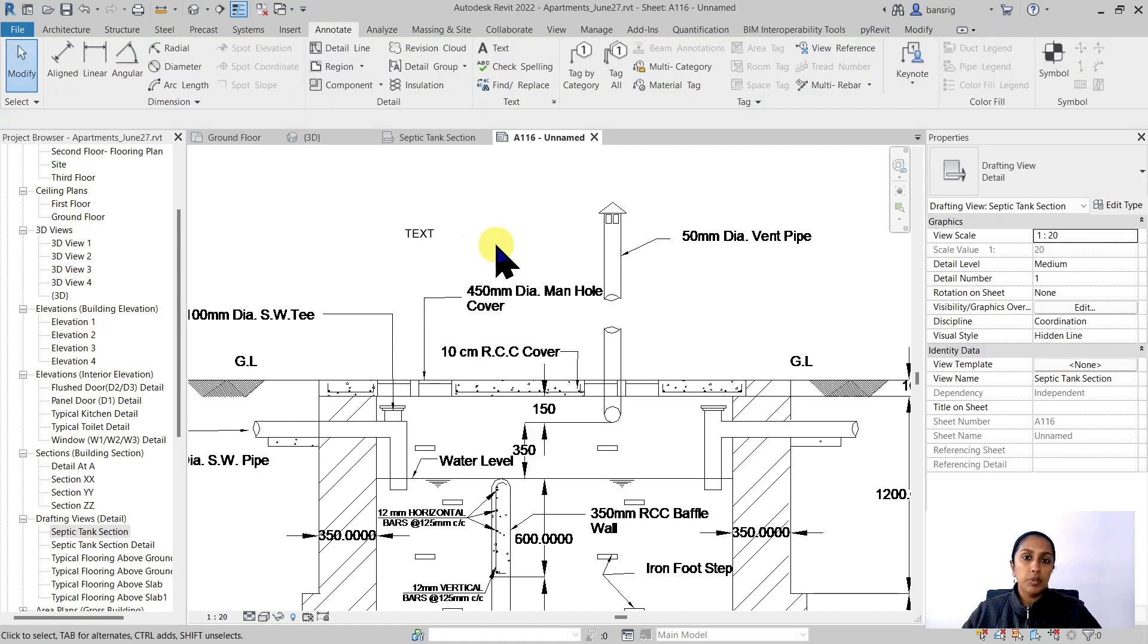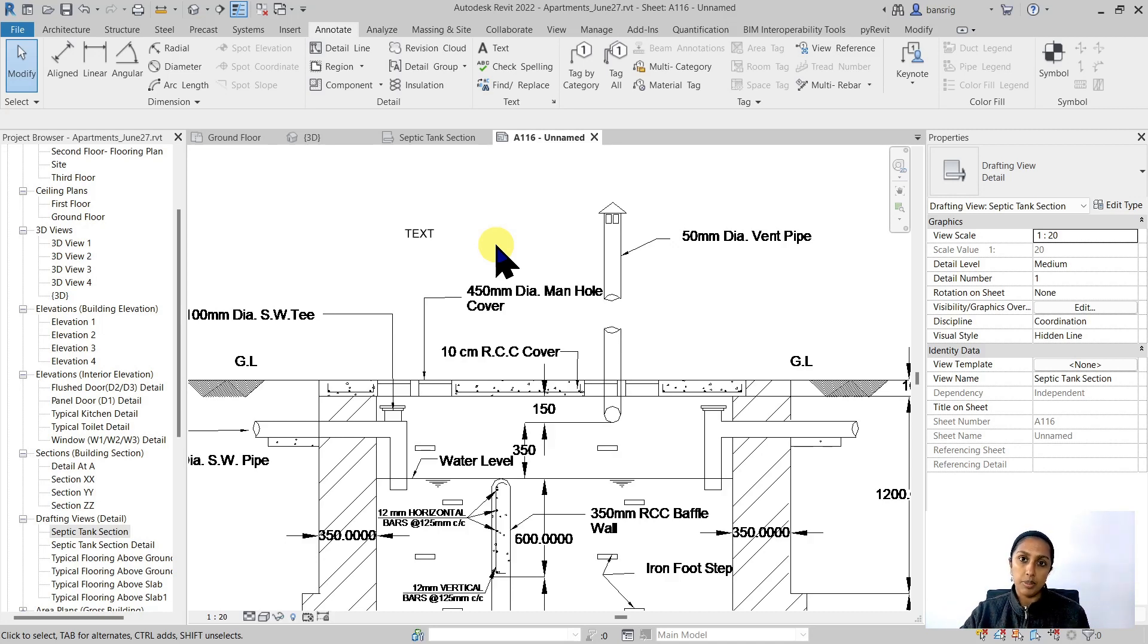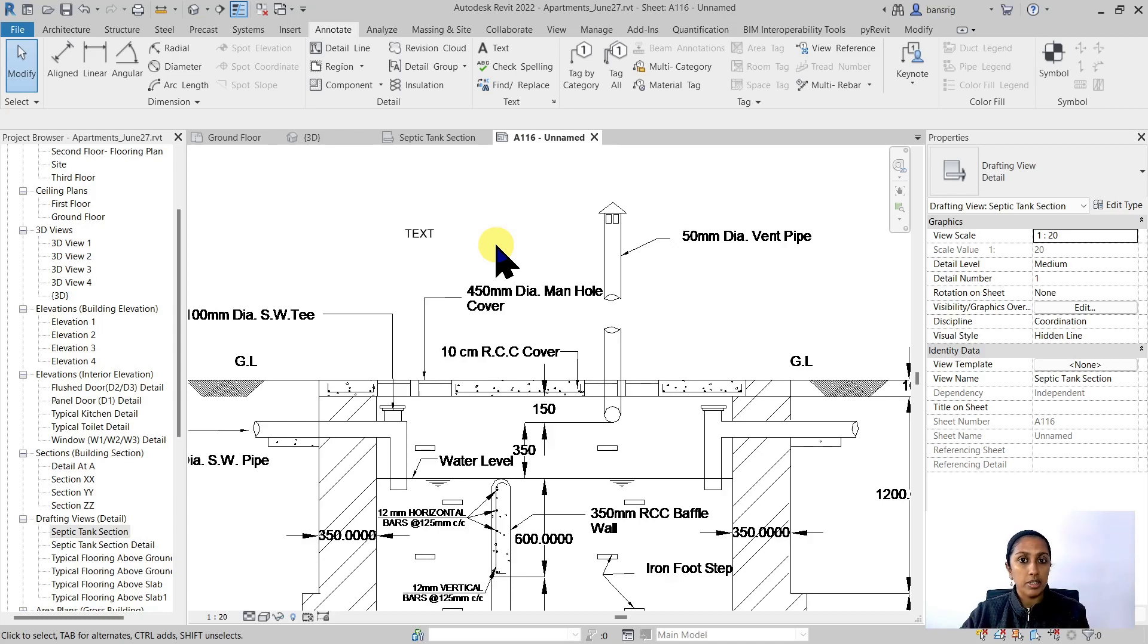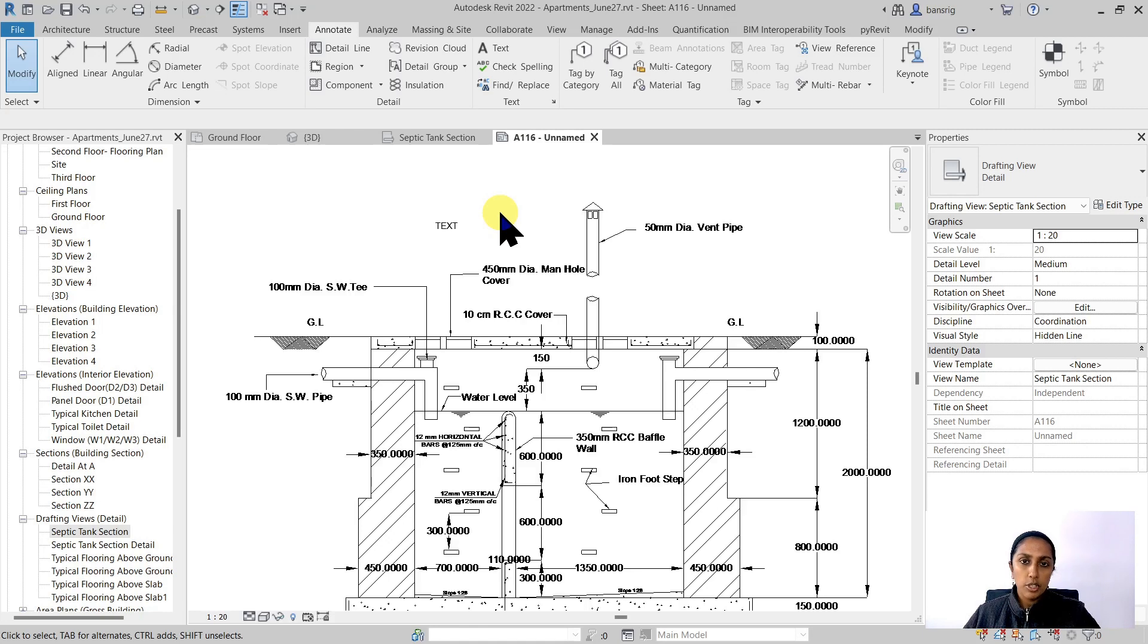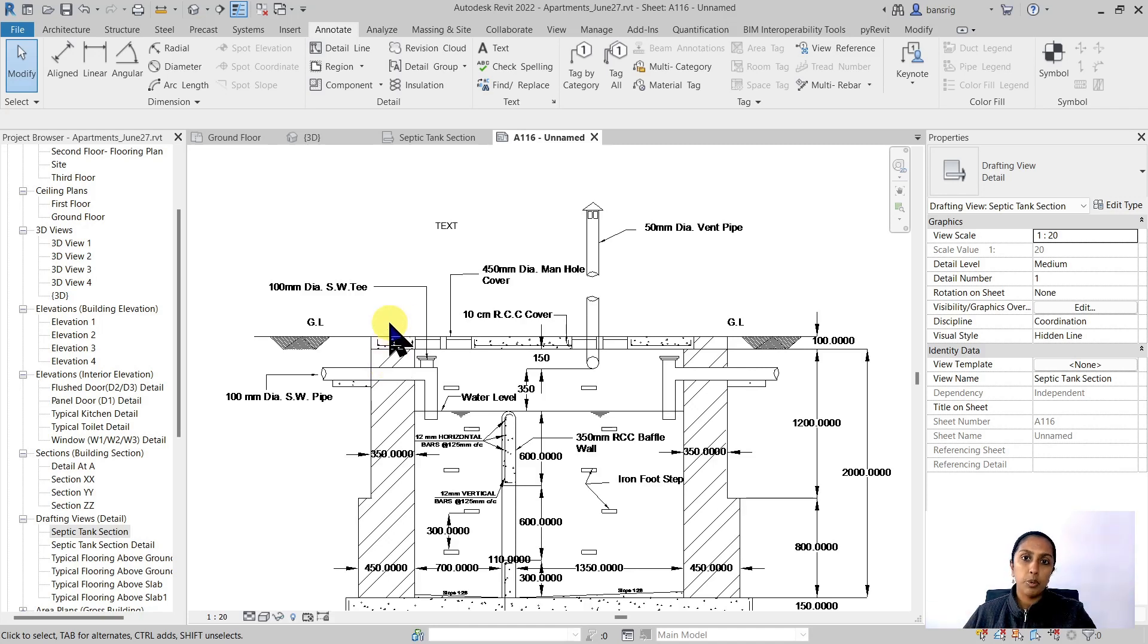So the difference between an imported detail and the detail that you create in Revit is that text, hatch patterns or any of these annotation elements are going to scale themselves automatically, whereas the imported ones are not going to do that. So if you're going to use the text and the hatch pattern from the CAD drawing, please always ensure that they are correctly scaled in CAD before importing them into the drafting view.